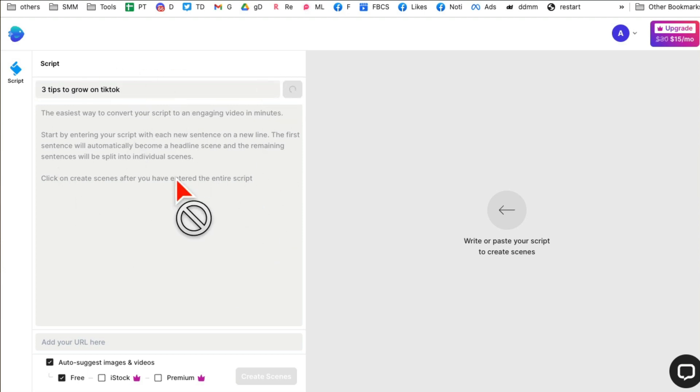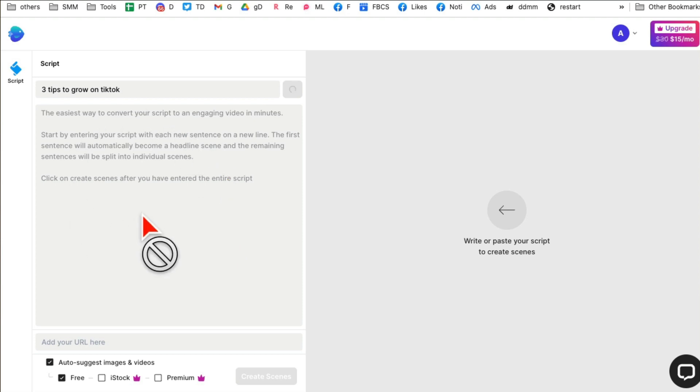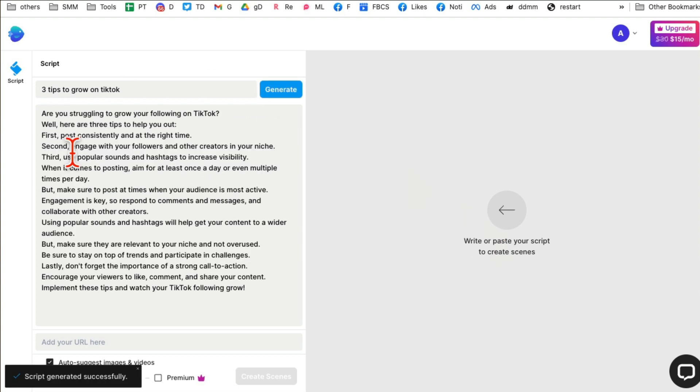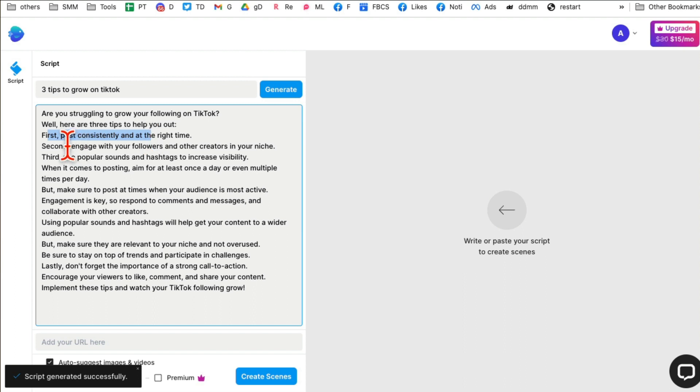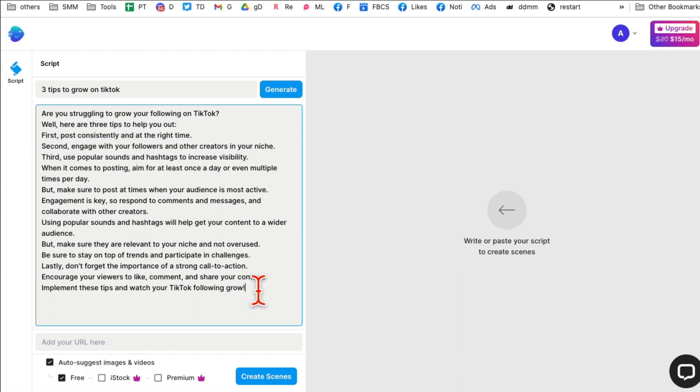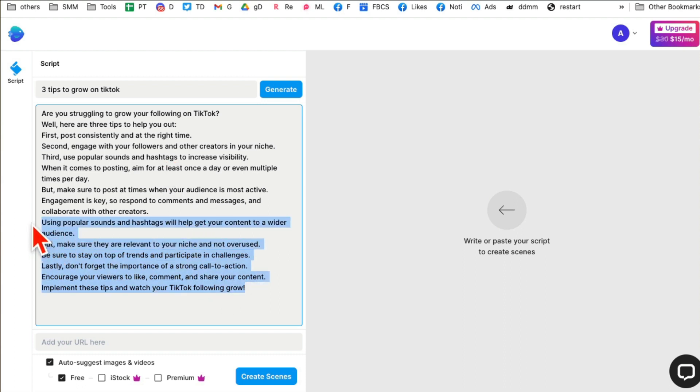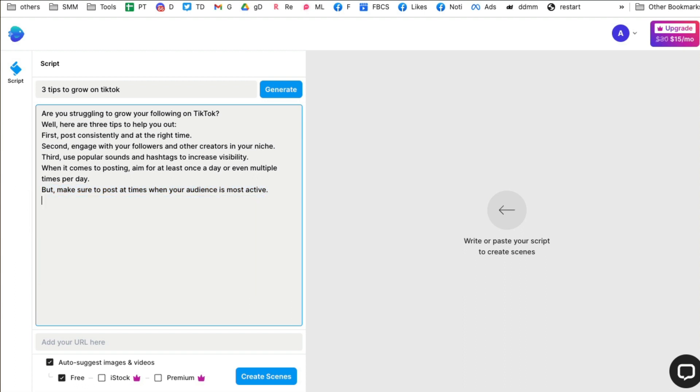Let's say I want three tips to grow on TikTok. Click on generate and you'll notice it'll create a script for me that I can use in my video. Here you go. Here's the first, second, third, and then the other point I'm really just going to delete. You can review this and make changes. I'm going to make it short just for the purpose of this demo video so we can have our video created quickly.